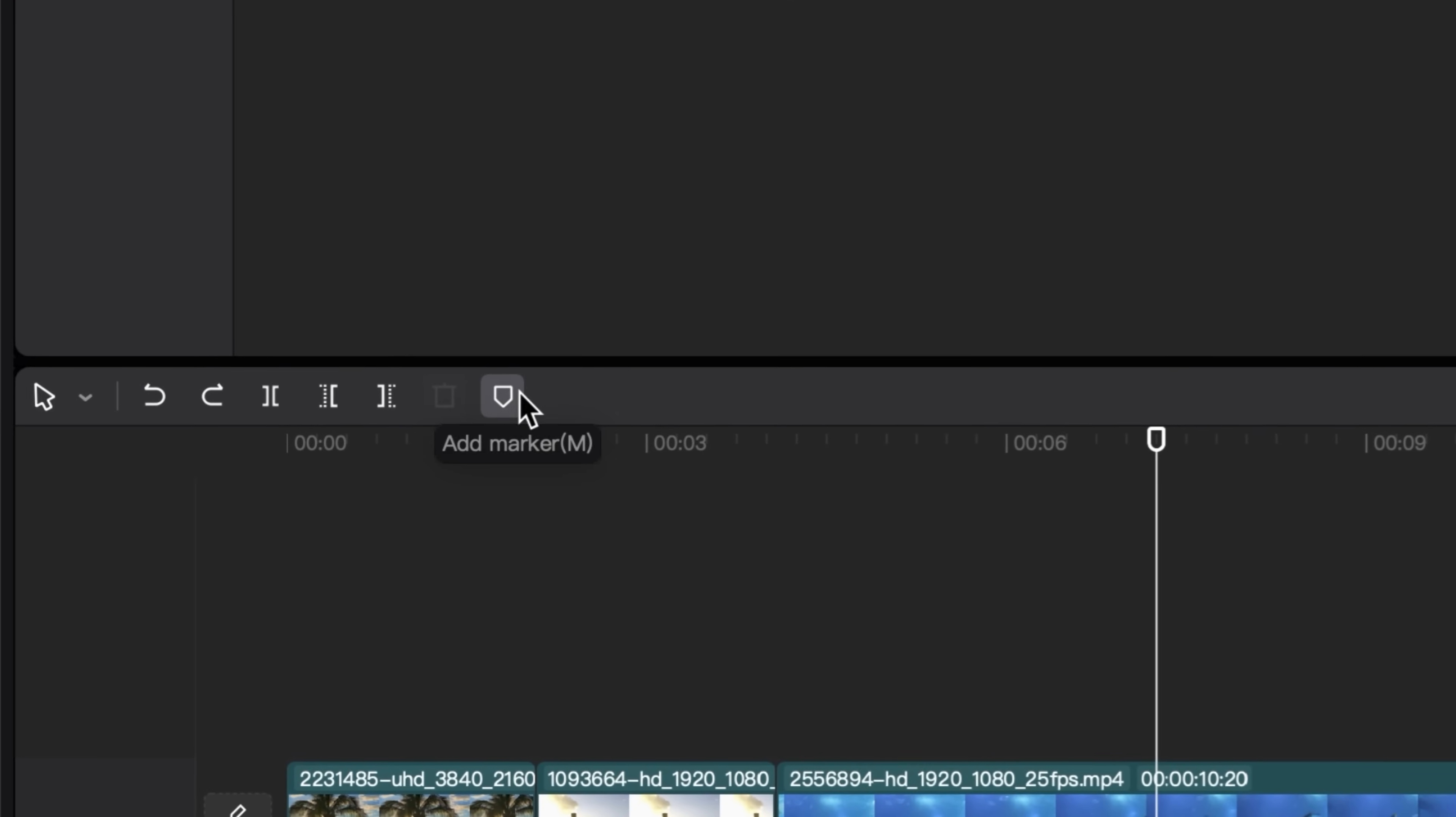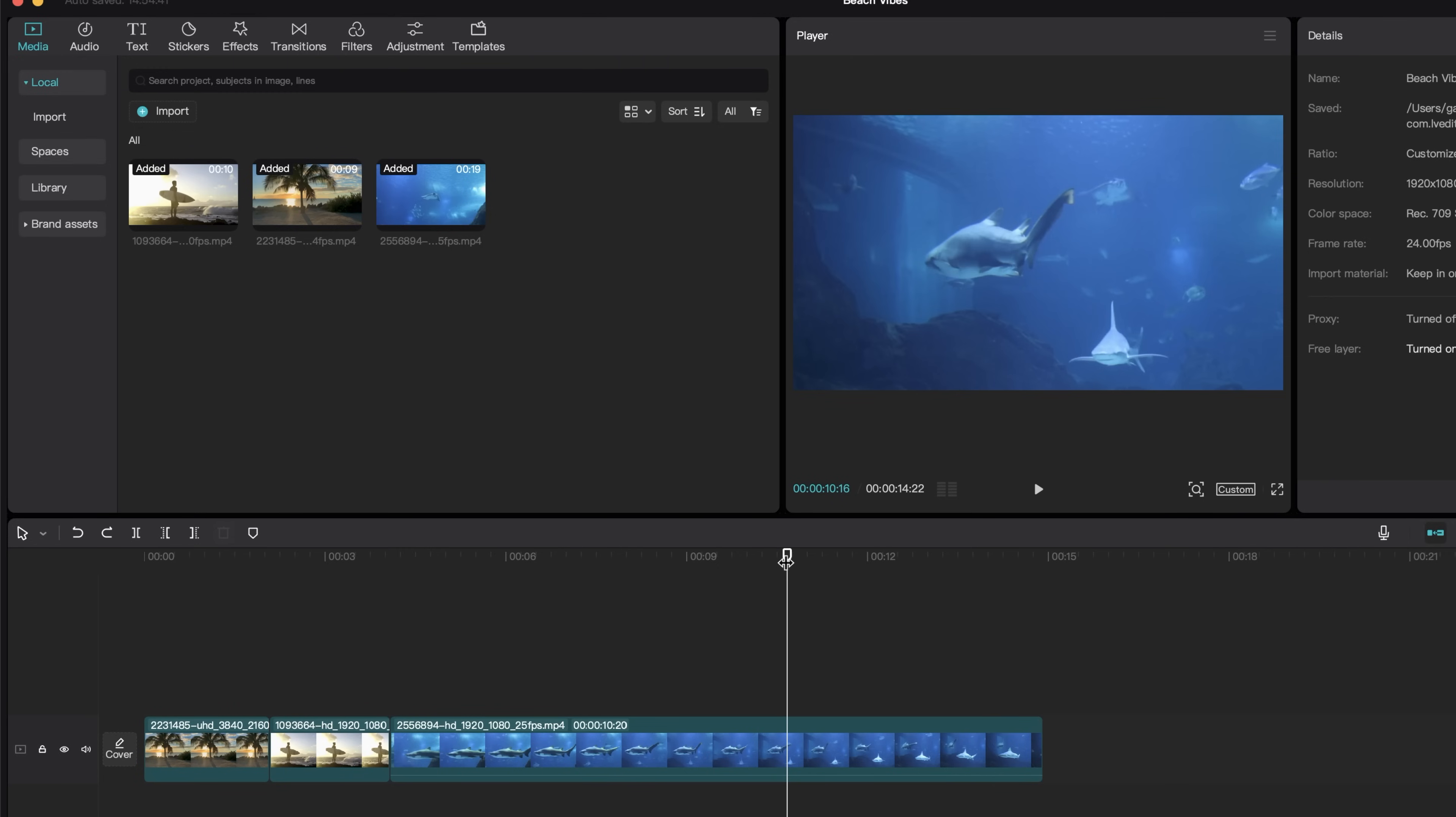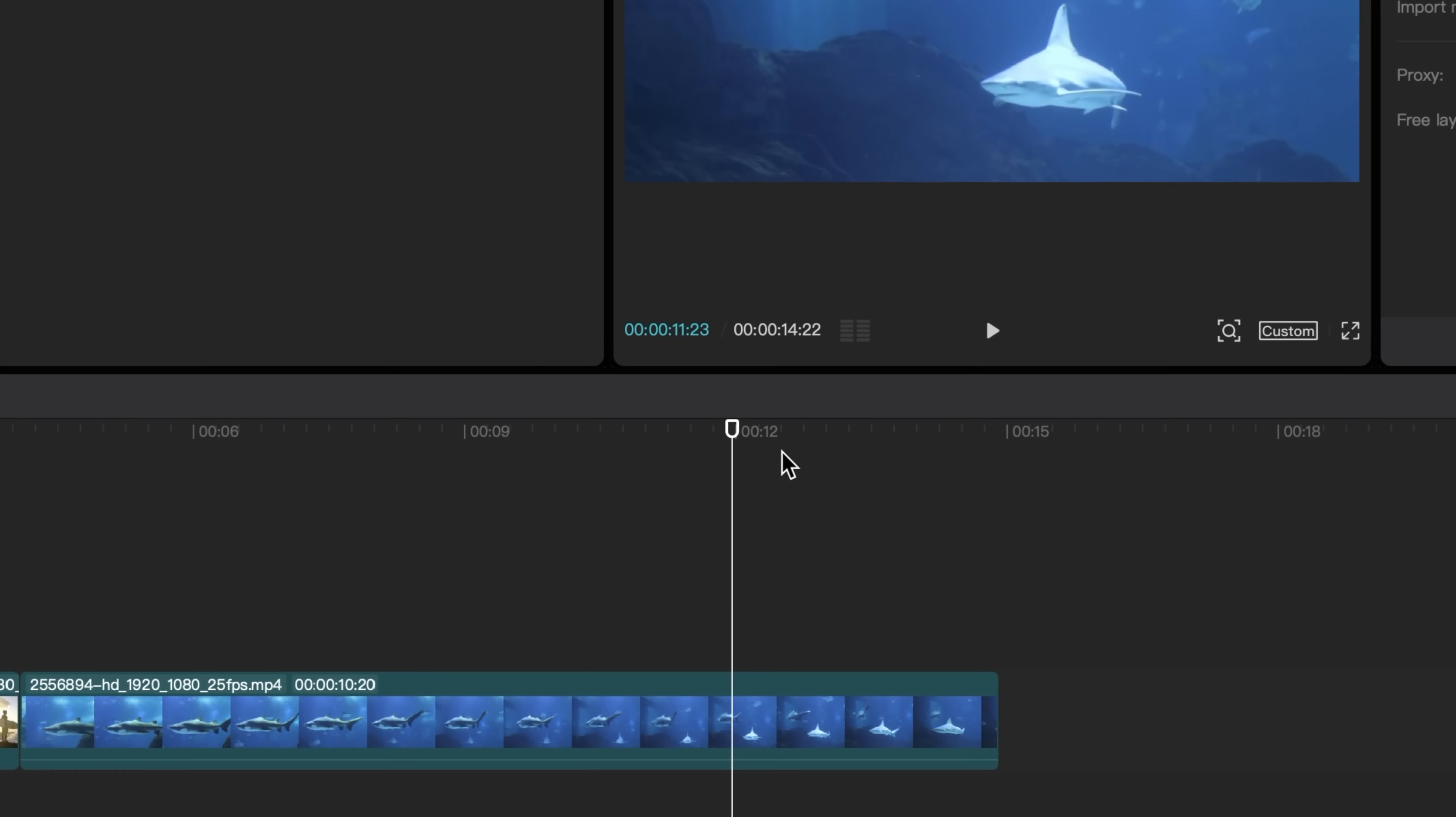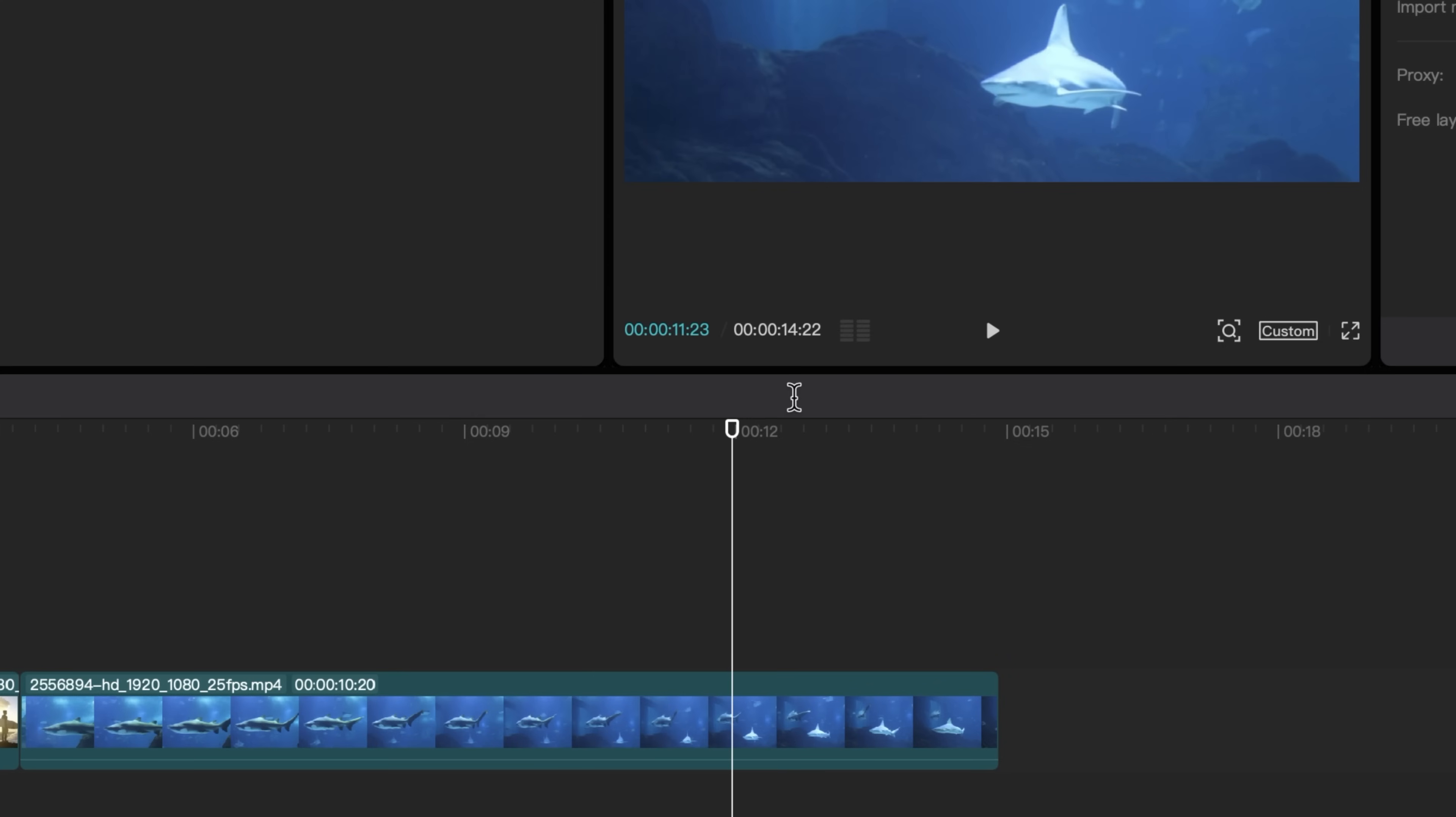I'm going to undo that with command Z or control Z or hitting the back button. The other tool you see here is the add marker tool. And as you can see, you can also use the shortcut M. And this is really useful if you want to make a note on your timeline. So let's say when this new shark comes into the shot, I want to leave a marker, which I can double click on and change the name right here. I can change the color of the marker and we'll click done. Now I'm going to delete this by double clicking it and hitting delete.